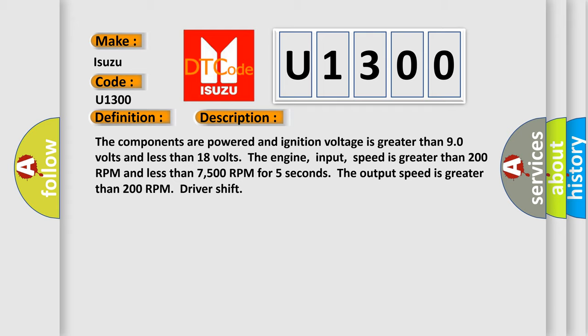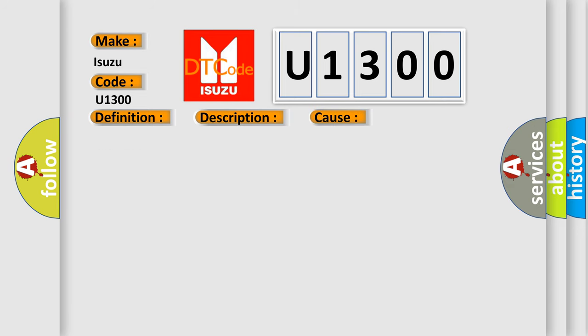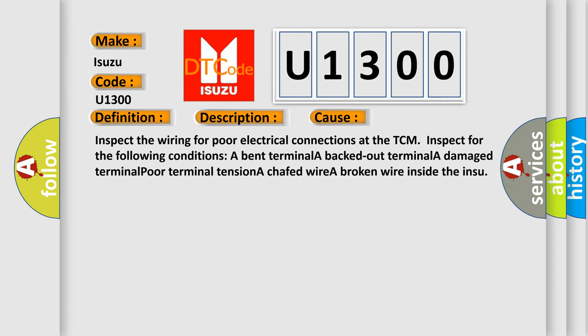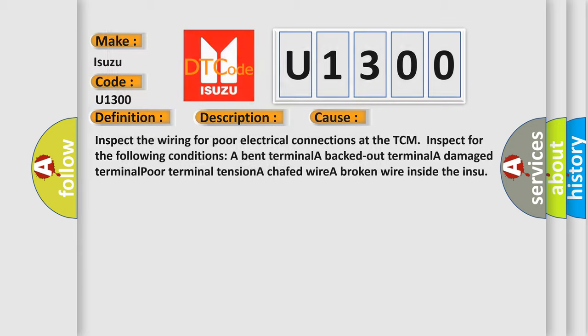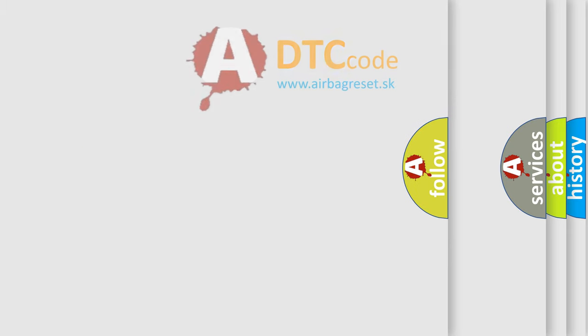This diagnostic error occurs most often in these cases: Inspect the wiring for poor electrical connections at the TCM. Inspect for the following conditions: a bent terminal, backed out terminal, damaged terminal, poor terminal tension, a chafed wire, or a broken wire inside the insulation.